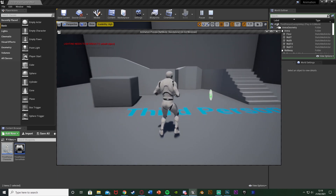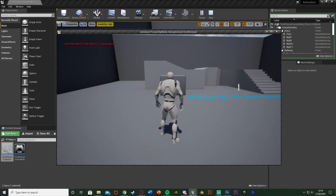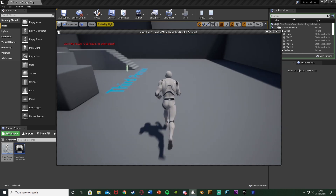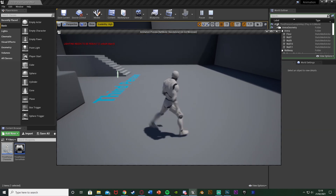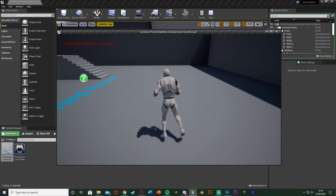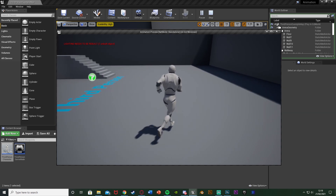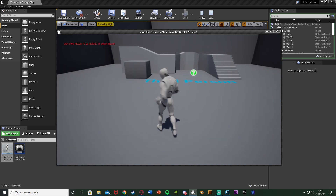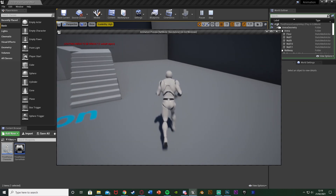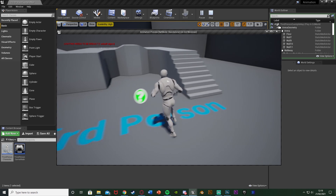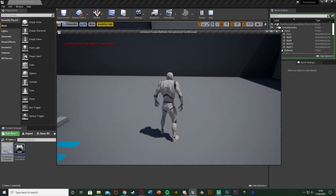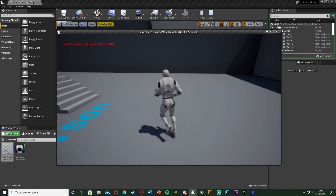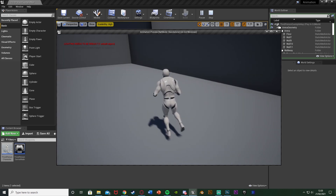Hitting play to test — moving the camera rotates the character, which we can improve later with turn-in-place animations. Walking forwards, backwards, left strafe, right strafe, and all four diagonals work correctly, and sprinting works perfectly as well. So we've successfully set up basic directional movement with eight directions. Thanks so much for watching — I hope you found it helpful, and I'll see you in the next one.